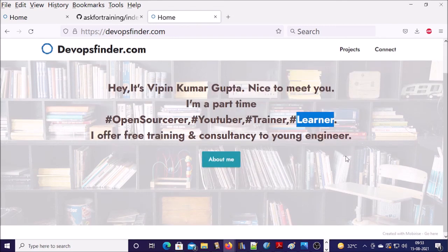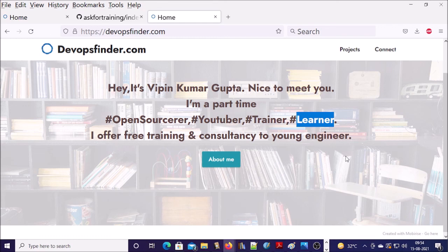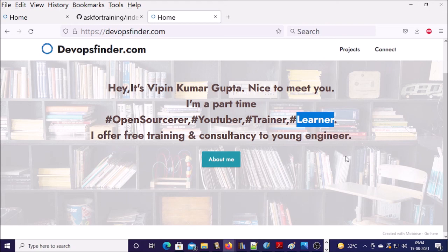So it is a step-by-step tutorial, how to make a pull request from GitHub. This is not only applicable for GitHub. The same concept applies for Bitbucket, GitOps, or any version control system. In this video, that's all. Thanks for watching. Have a nice day. Goodbye.